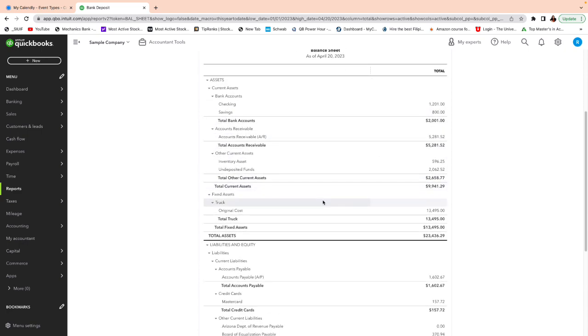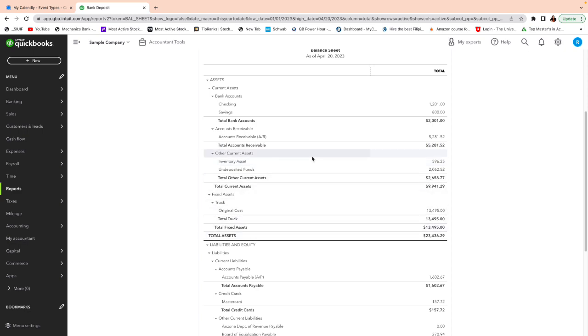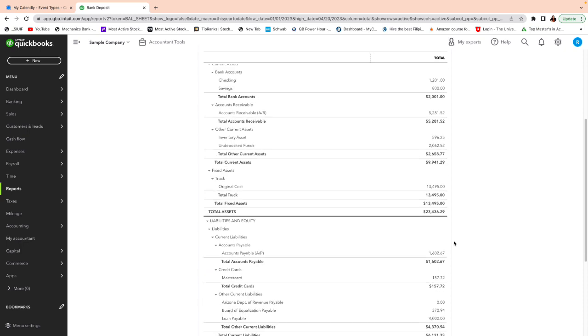Next is the assets. So remember, the first part of your balance sheet is all assets. So your bank accounts are assets. Your accounts receive of our assets. Your inventory, undeposit. Those are all assets. Okay? So means money coming into your account and if not, it's not, if it's not already deposited in the bank. So is your truck, you know, trucks.